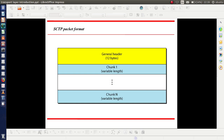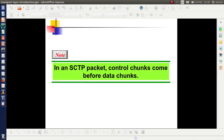SCTP Packet Format: the figure shows the SCTP packet format. You can see a general header of 12 bytes, followed by chunk 1, chunk 2, up to chunk n — all of variable length. This is the actual packet format, which is very simple compared to that of TCP. In an SCTP packet, control chunks come before data chunks.